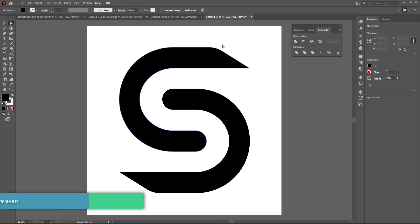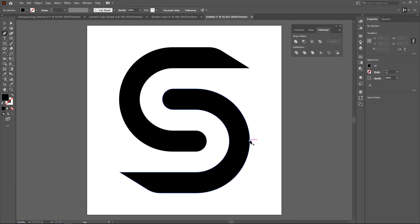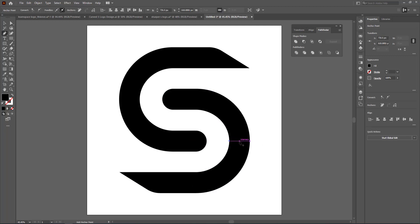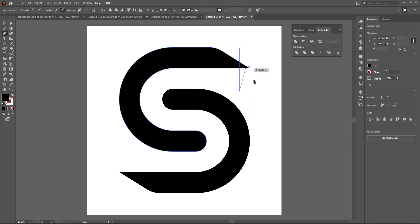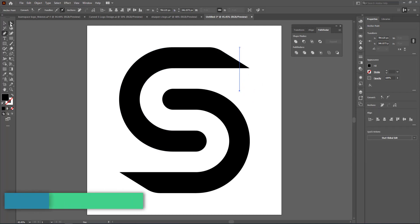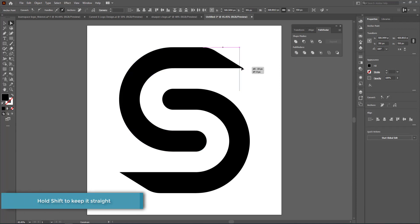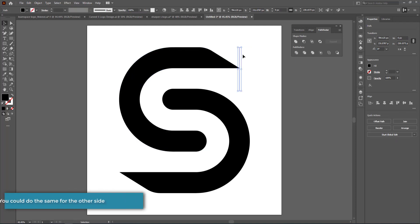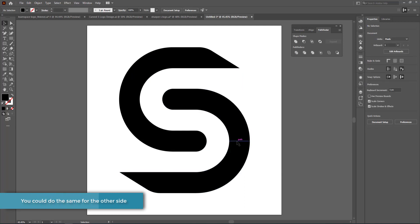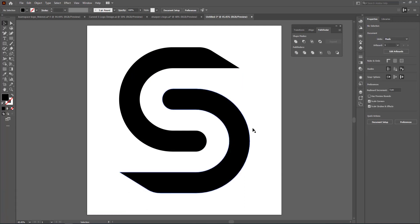The final thing is to bring the top part of the S in slightly. Grab the pen tool, click from one point to another to find the midpoint, draw a small marker there, then use the direct selection tool to highlight all those points and move them over until they hit that point. Once done, delete those pen points.